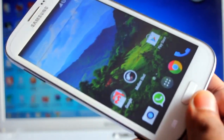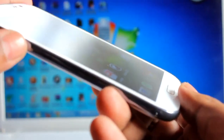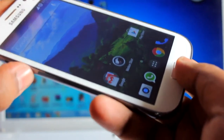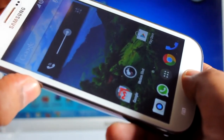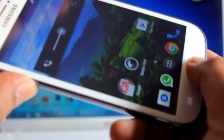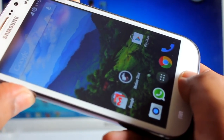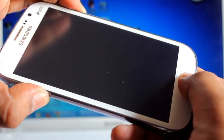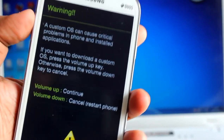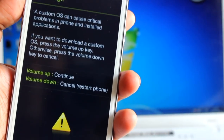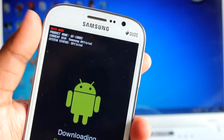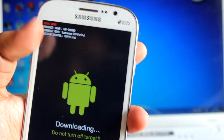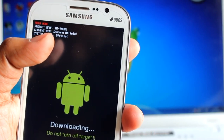Now you need to turn on your phone in download mode. Press volume down plus home plus power at the same time and hold for about 5 seconds. We are now in download mode. Press volume up to continue. Here it says product counter is 0, Samsung official, system status is official — that means you got your warranty back.